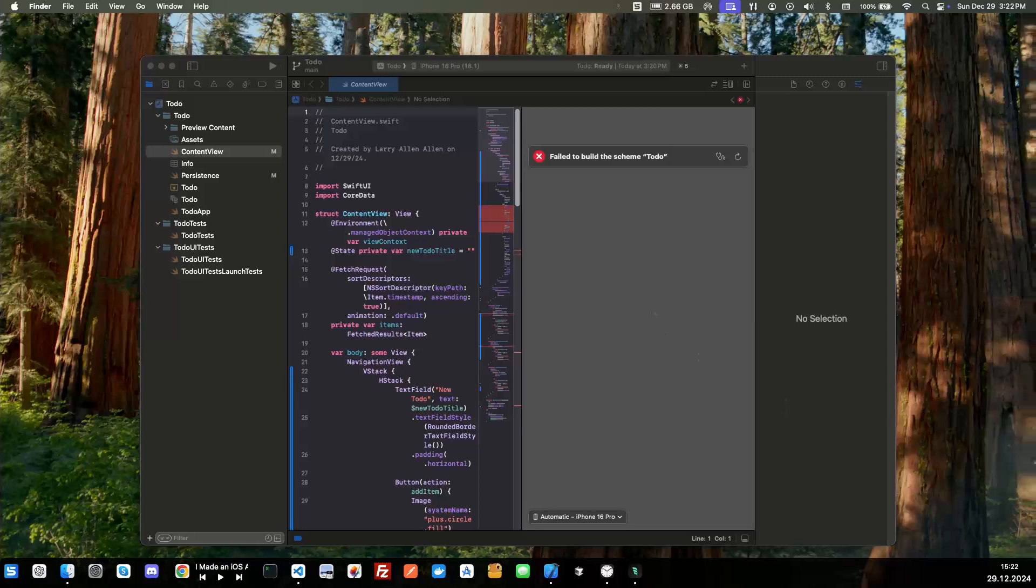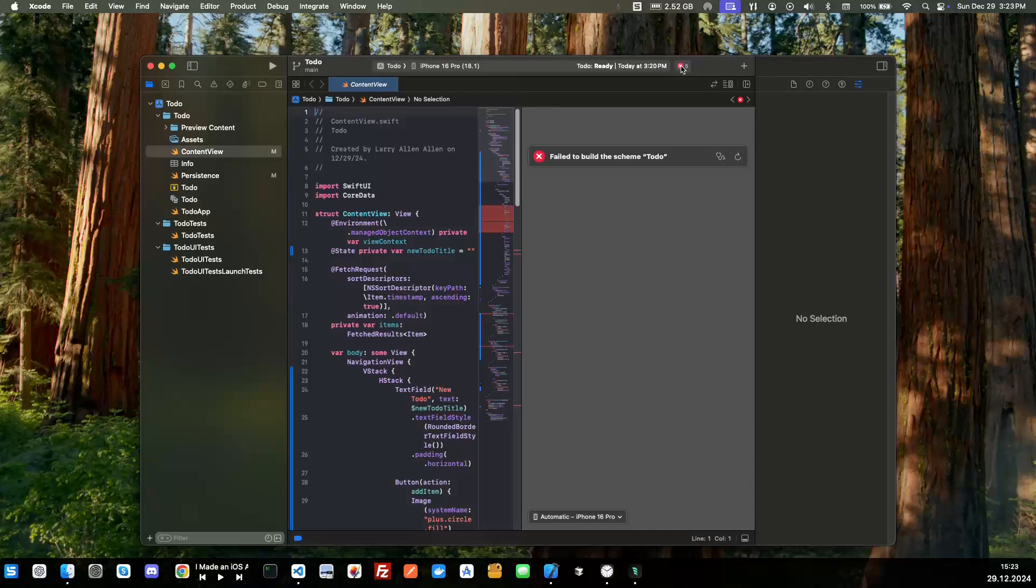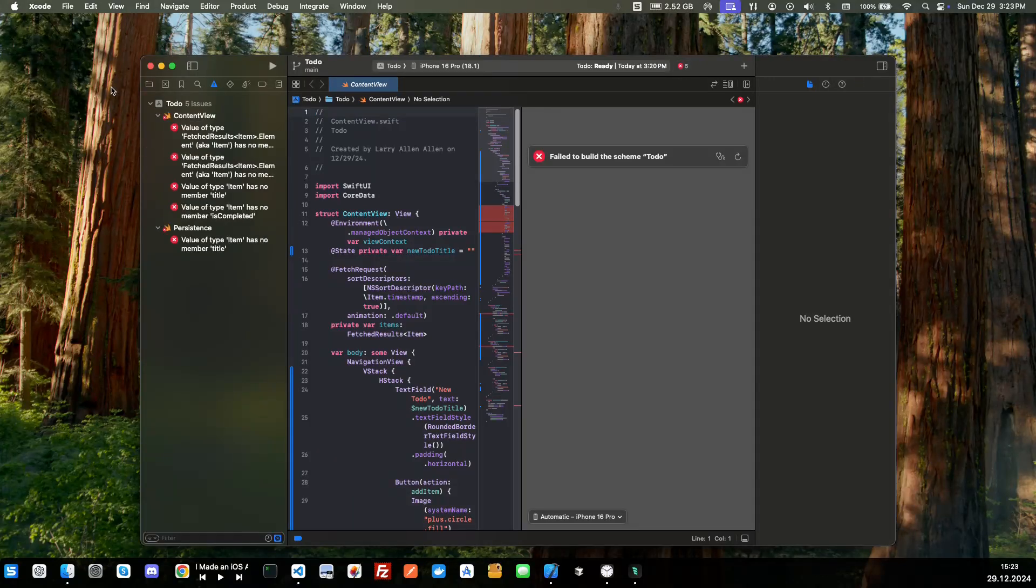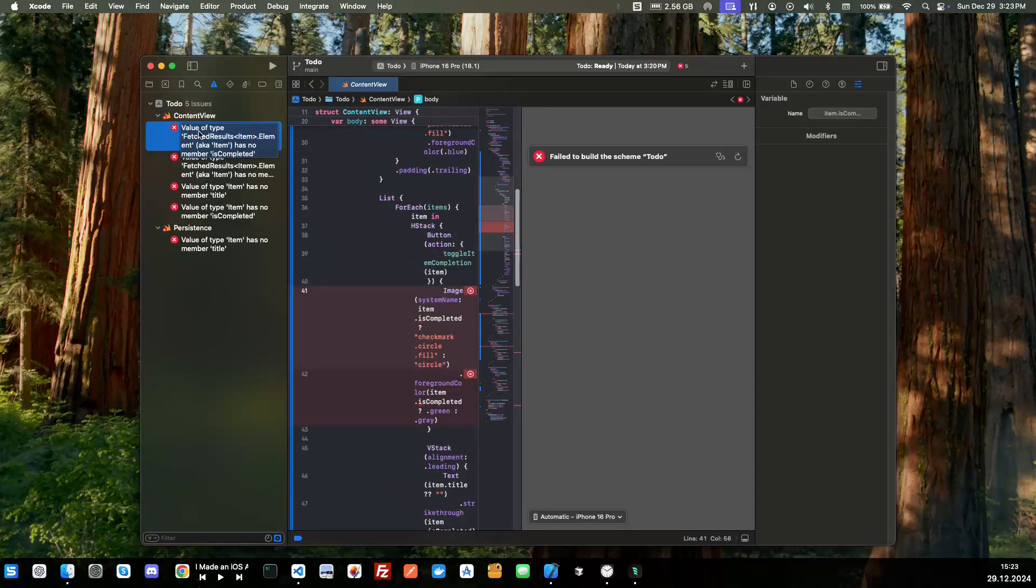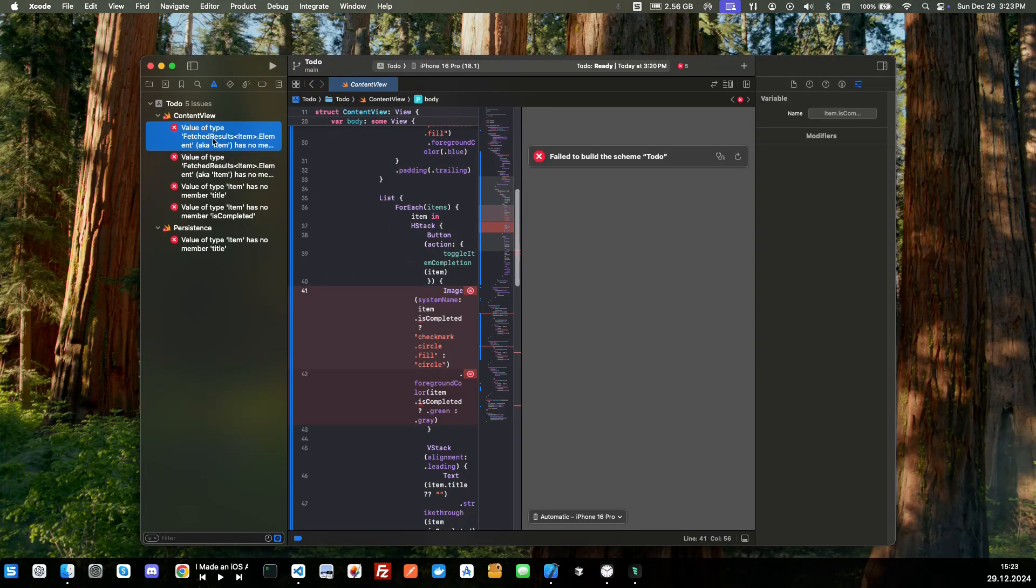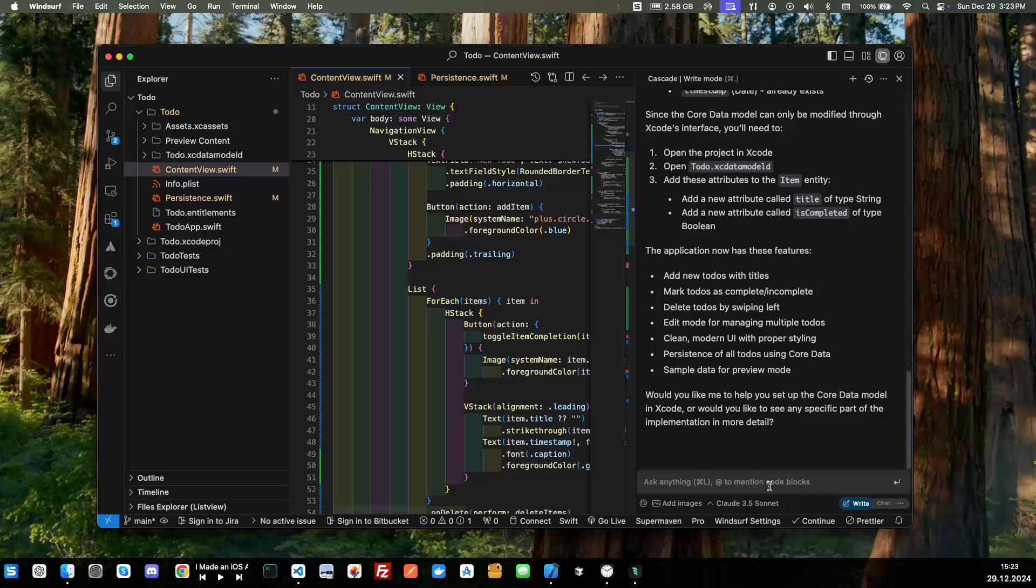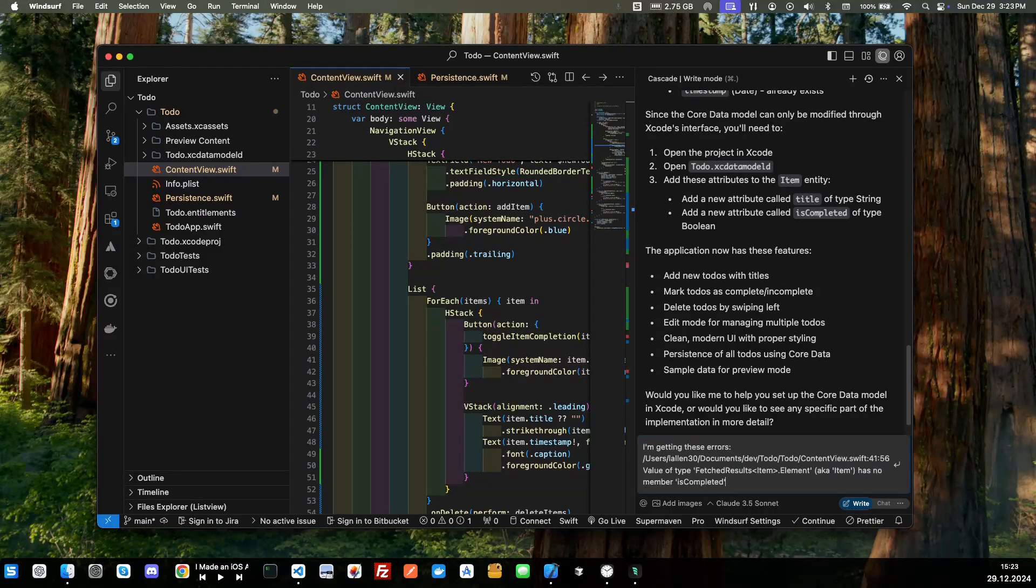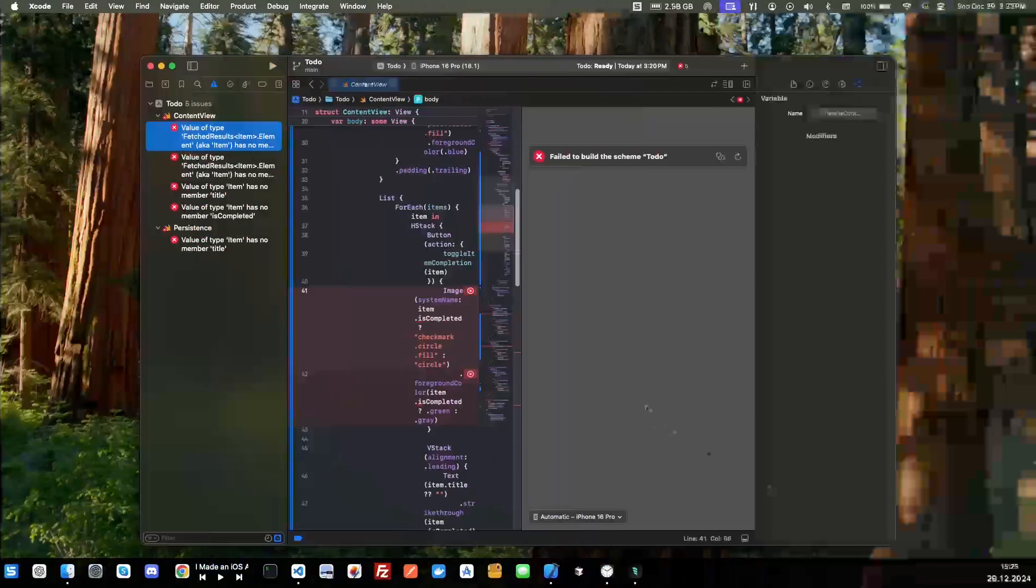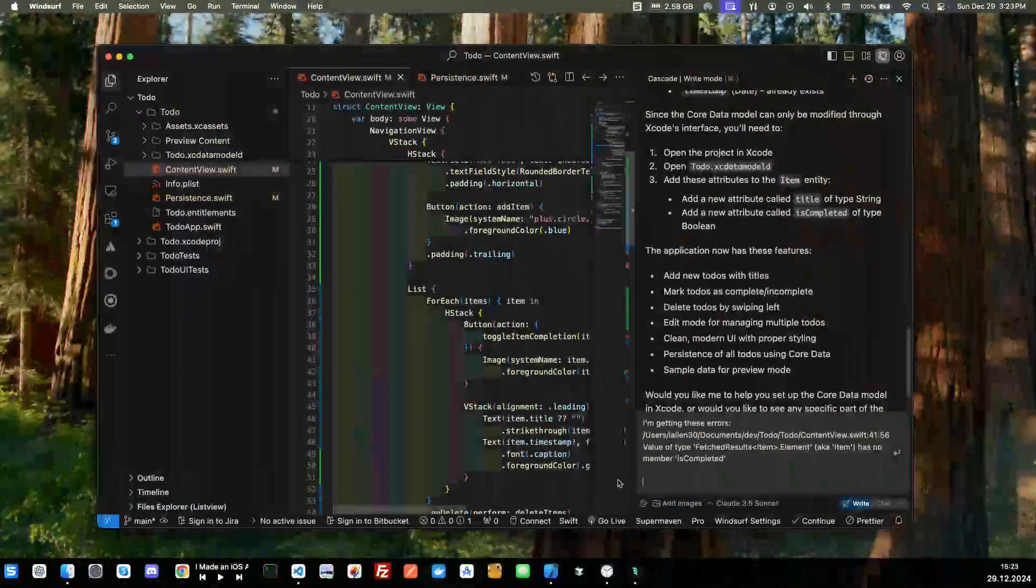So let's go back over here and see what it's done. Okay, we've got a build fail so we're going to click this right here and we're going to view our build fail here. Let's see what it's done. Okay, has no element. I'm just going to copy these, I'm just going to click on each one of these and copy them and I'm going to say I'm getting these errors.